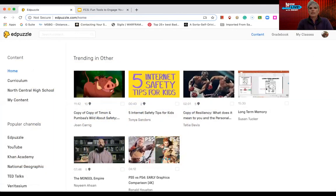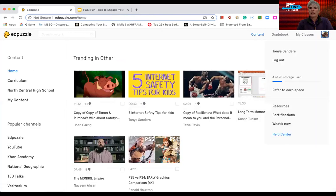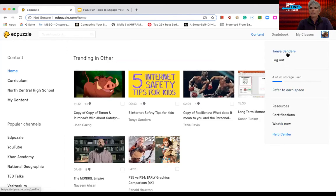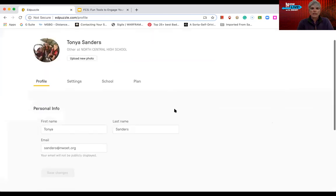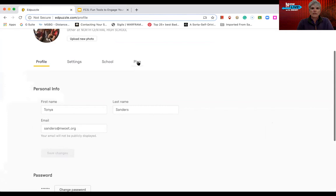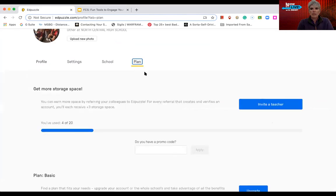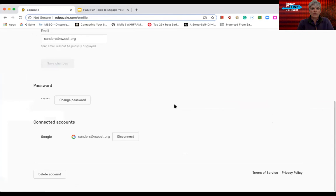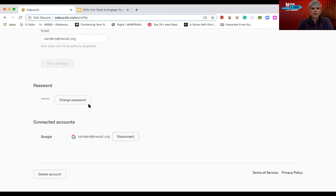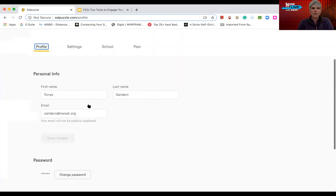So if I want to change things specific to my content that I'm producing or using or borrowing, assigning in EdPuzzle, I can go over to my Google icon up here and I can choose my name. And when I choose my name, I have profile settings, school and plan. This is how you can tell if you have a paid plan. If I go to my profile, it shows I'm connected to Google, my password.